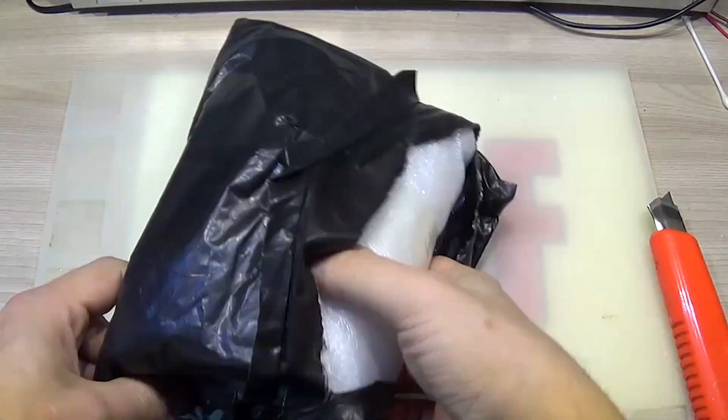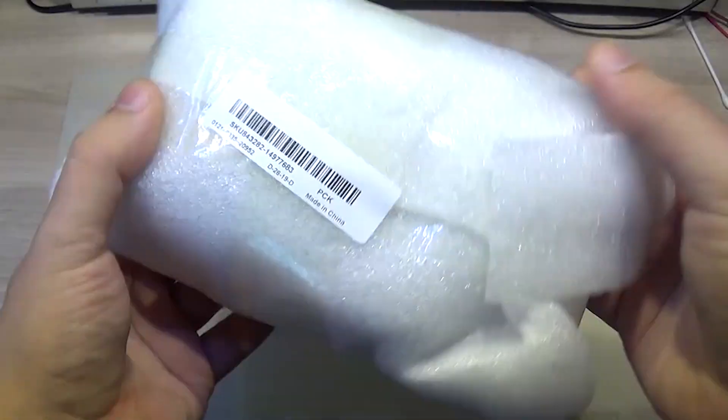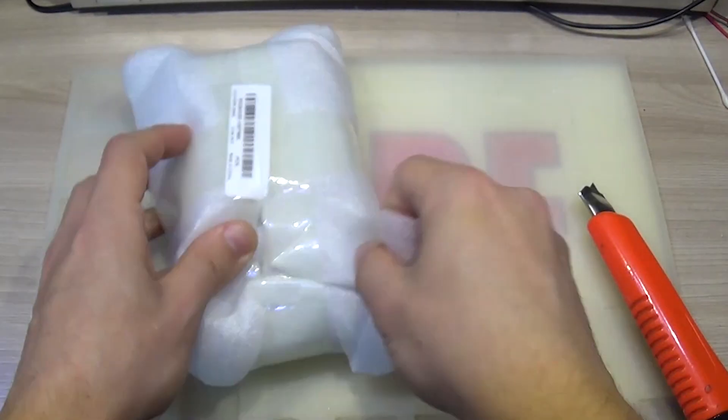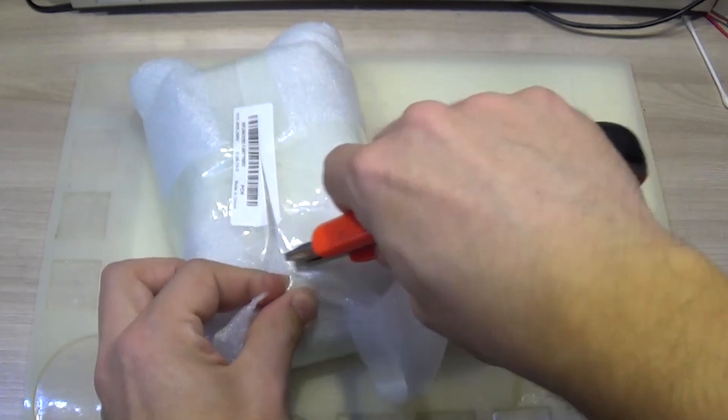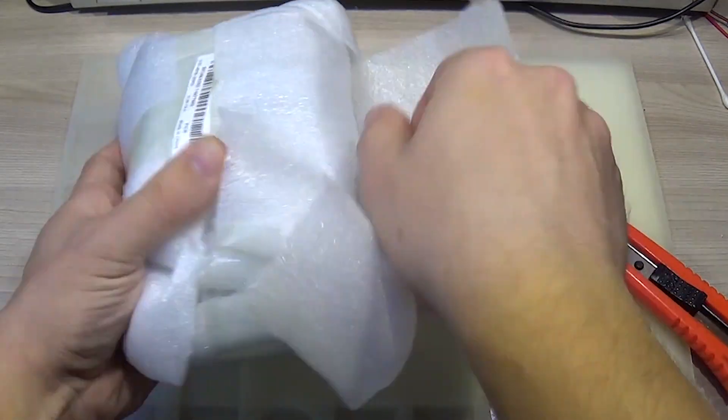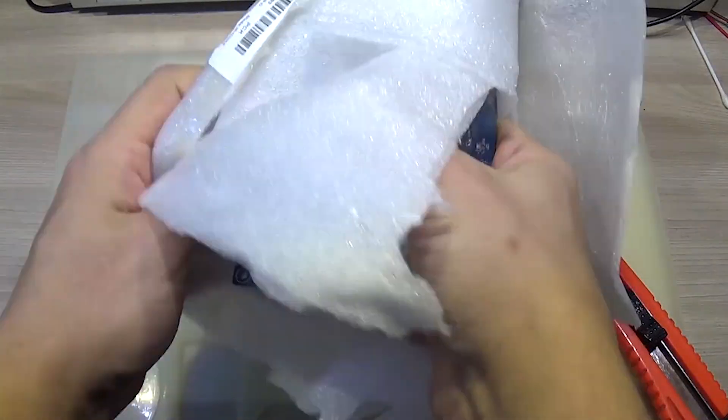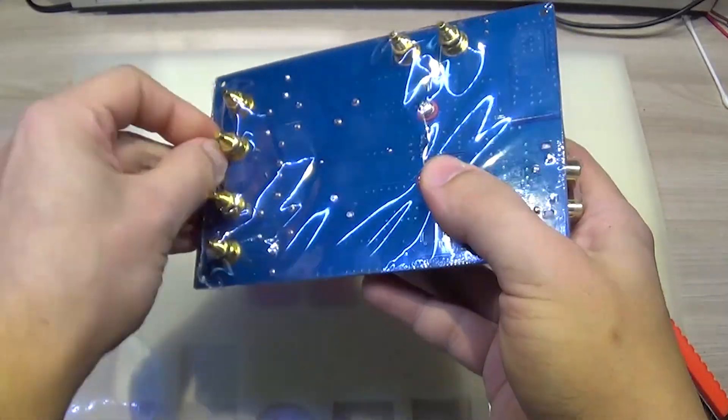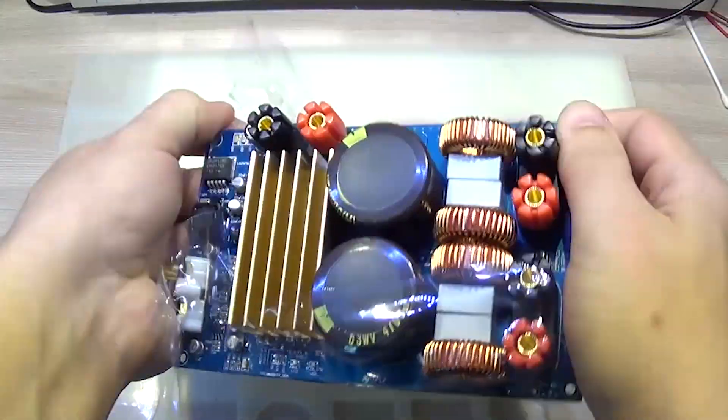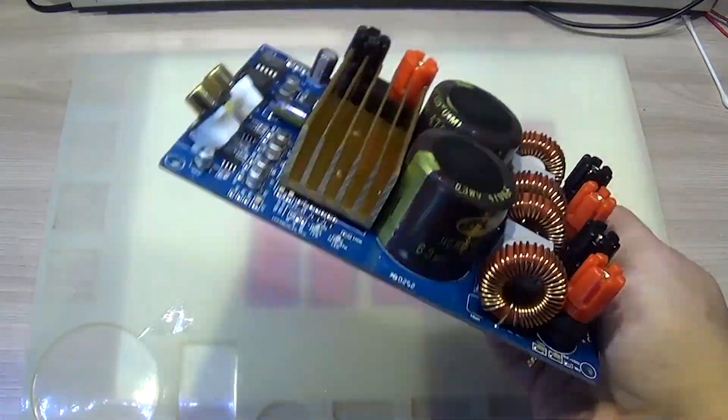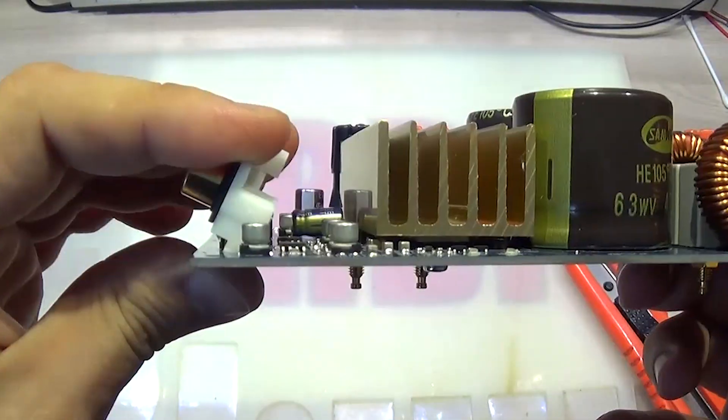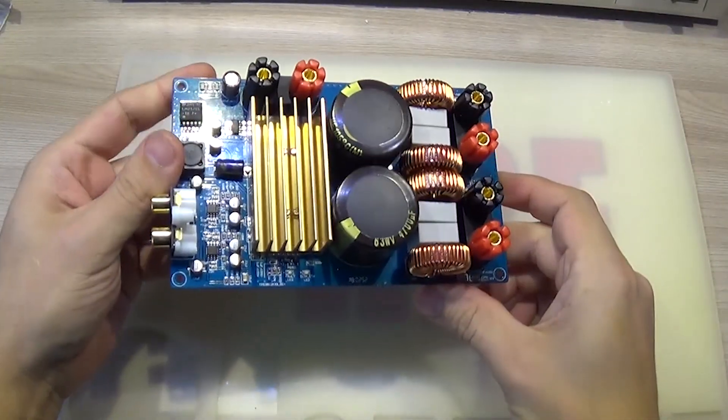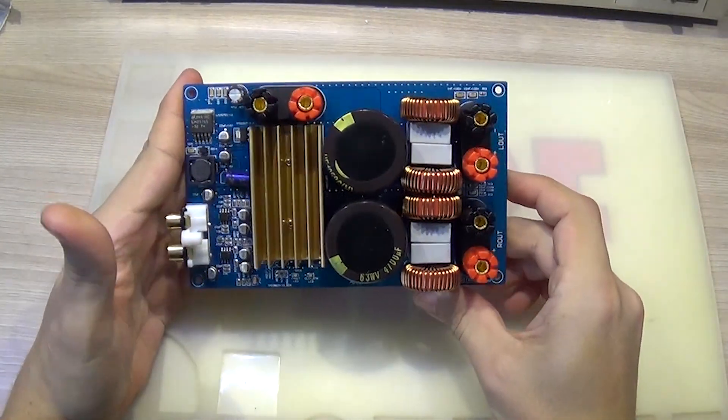In one of the D-Class amplifier review videos, someone in the comments suggested to take an amplifier on TPA3255 chip for review. It costs around 50 bucks.